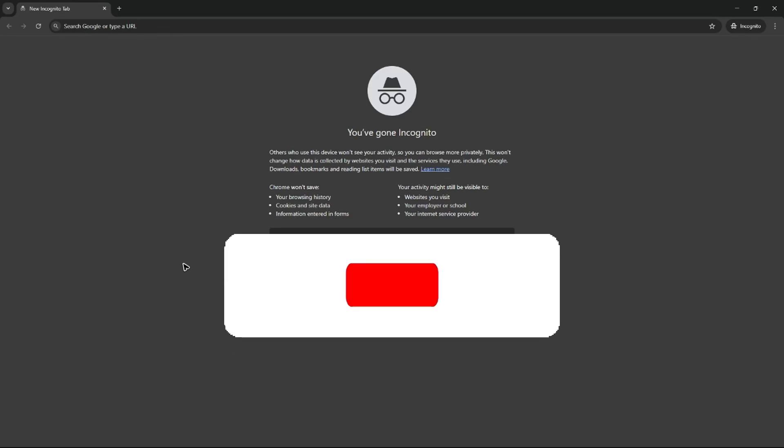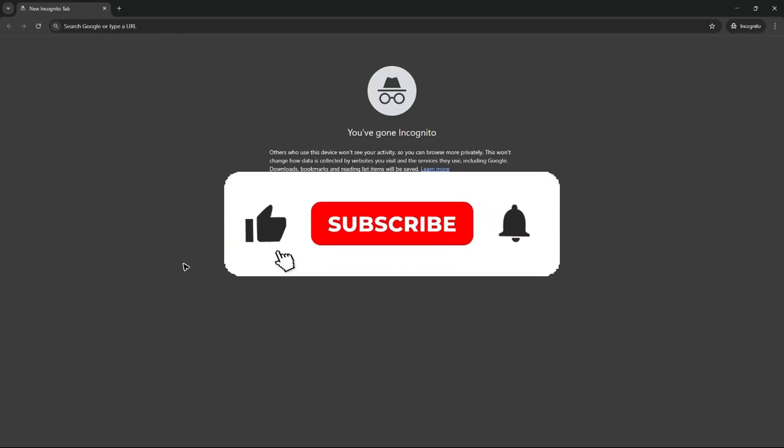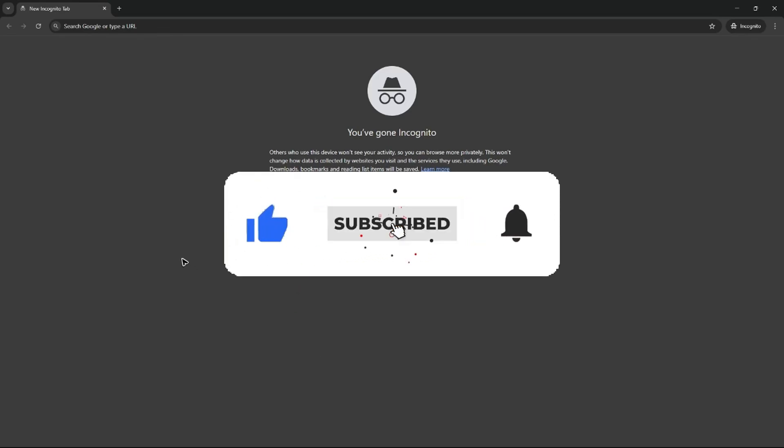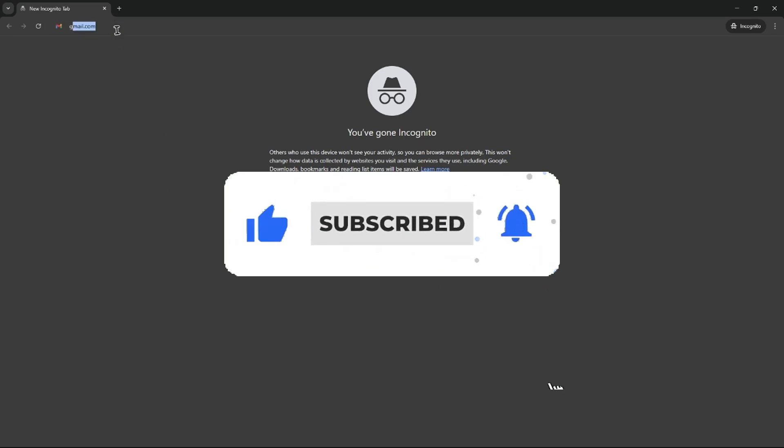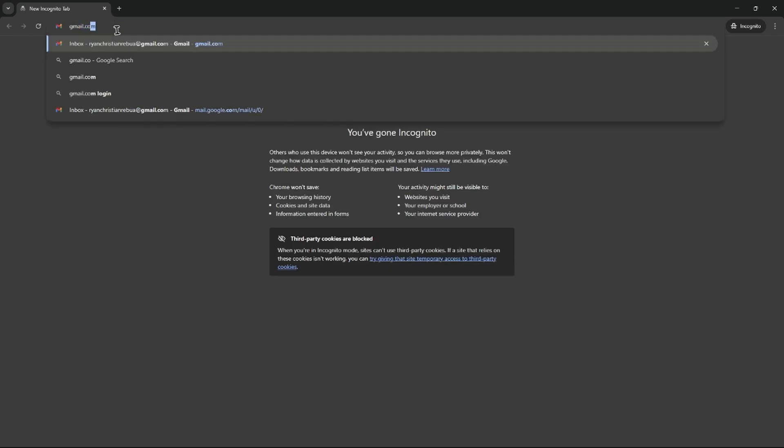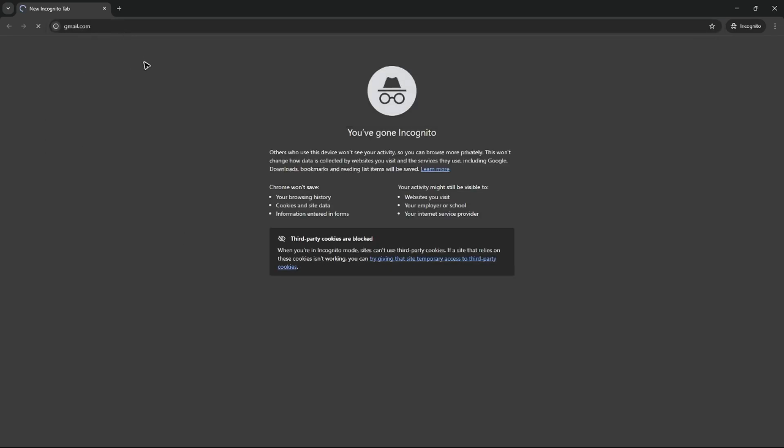Welcome. In this video, I'll show you how to log in Gmail without a verification code. So first off, let's go ahead over to gmail.com.